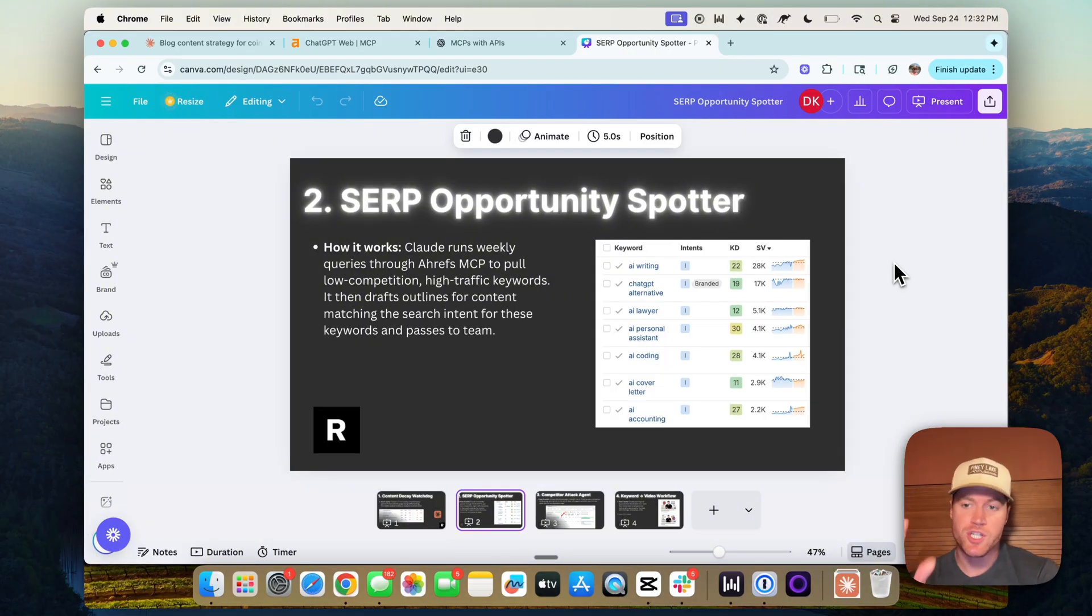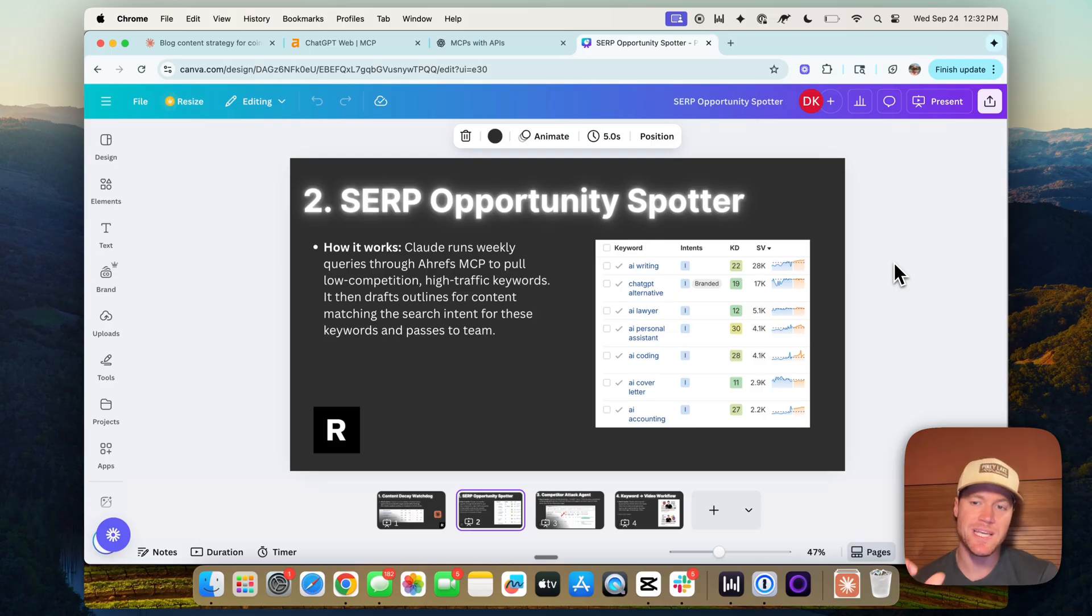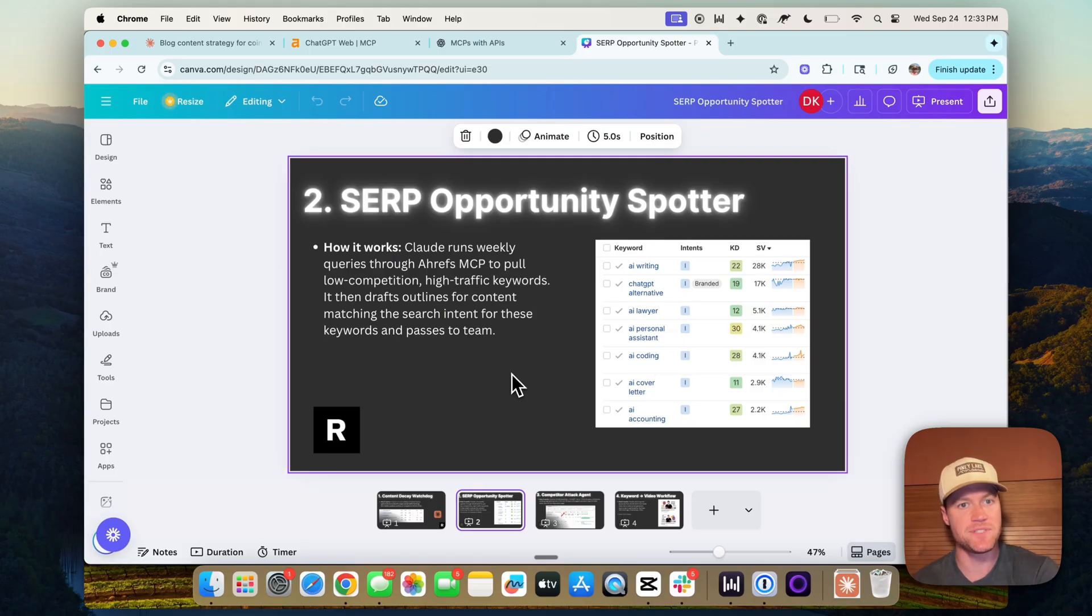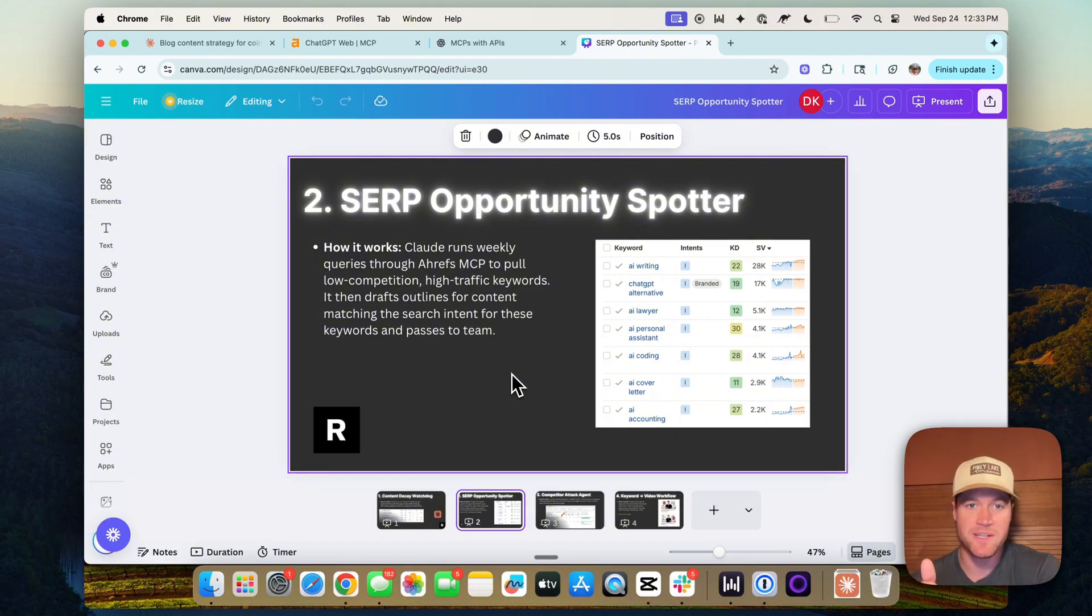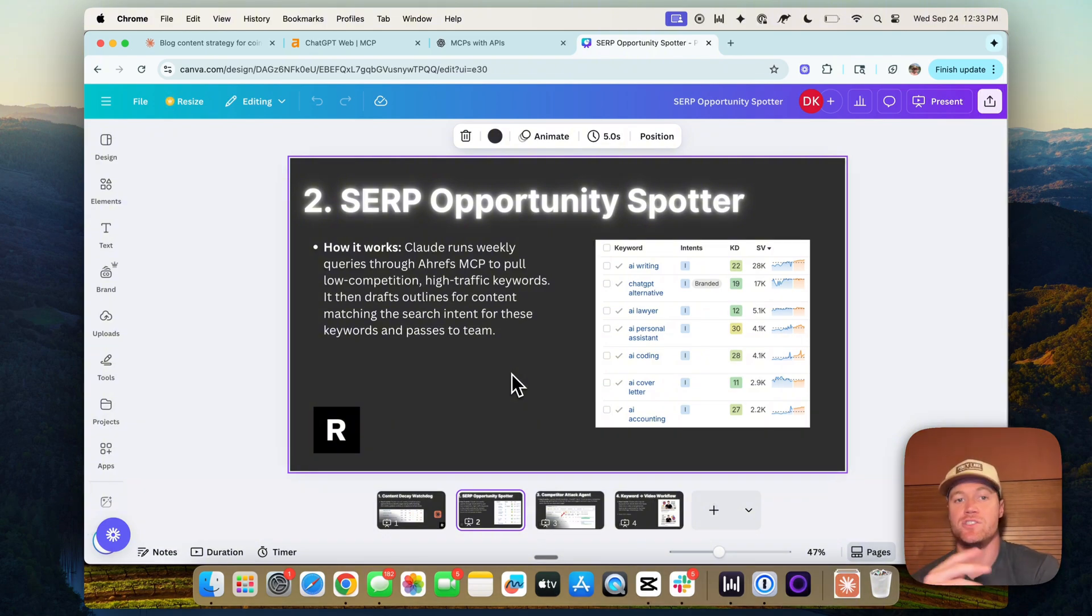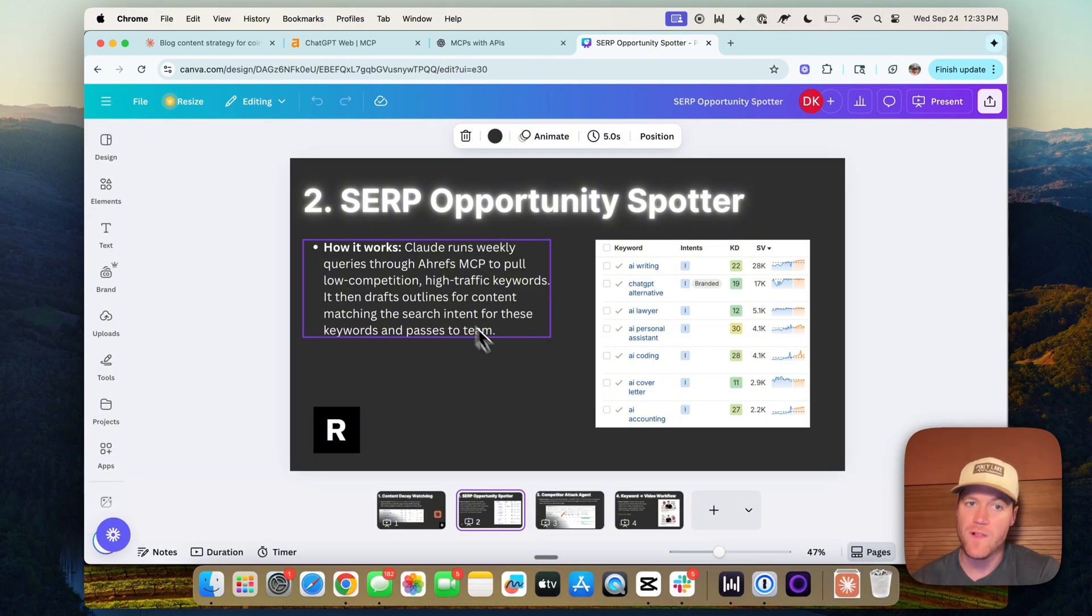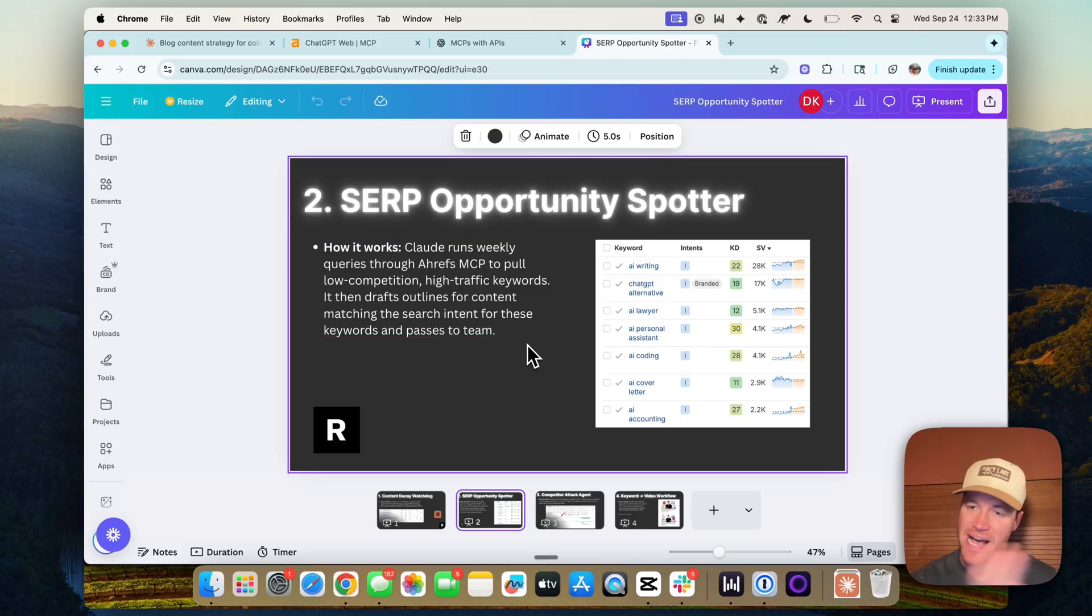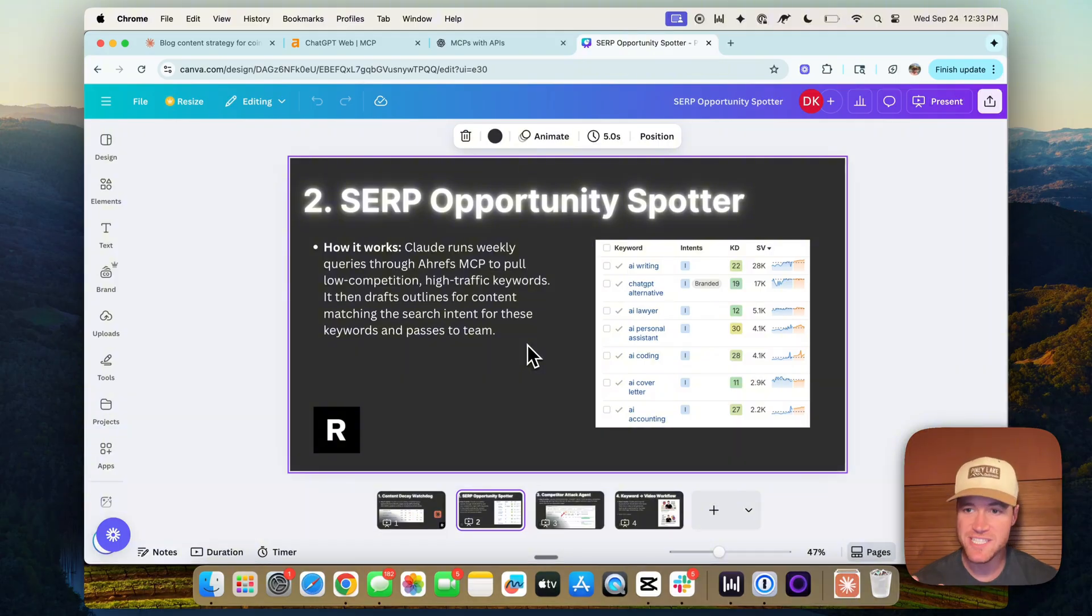Number two, the search engine results page opportunity spotter. So how would it work? Well, Claude could run weekly queries through the Ahrefs MCP to pull in low competition, high traffic keywords, and then it could draft outlines for content that would match the search intent for these keywords and then pass it along to our content team. All of these agents could be built in platforms like N8N.